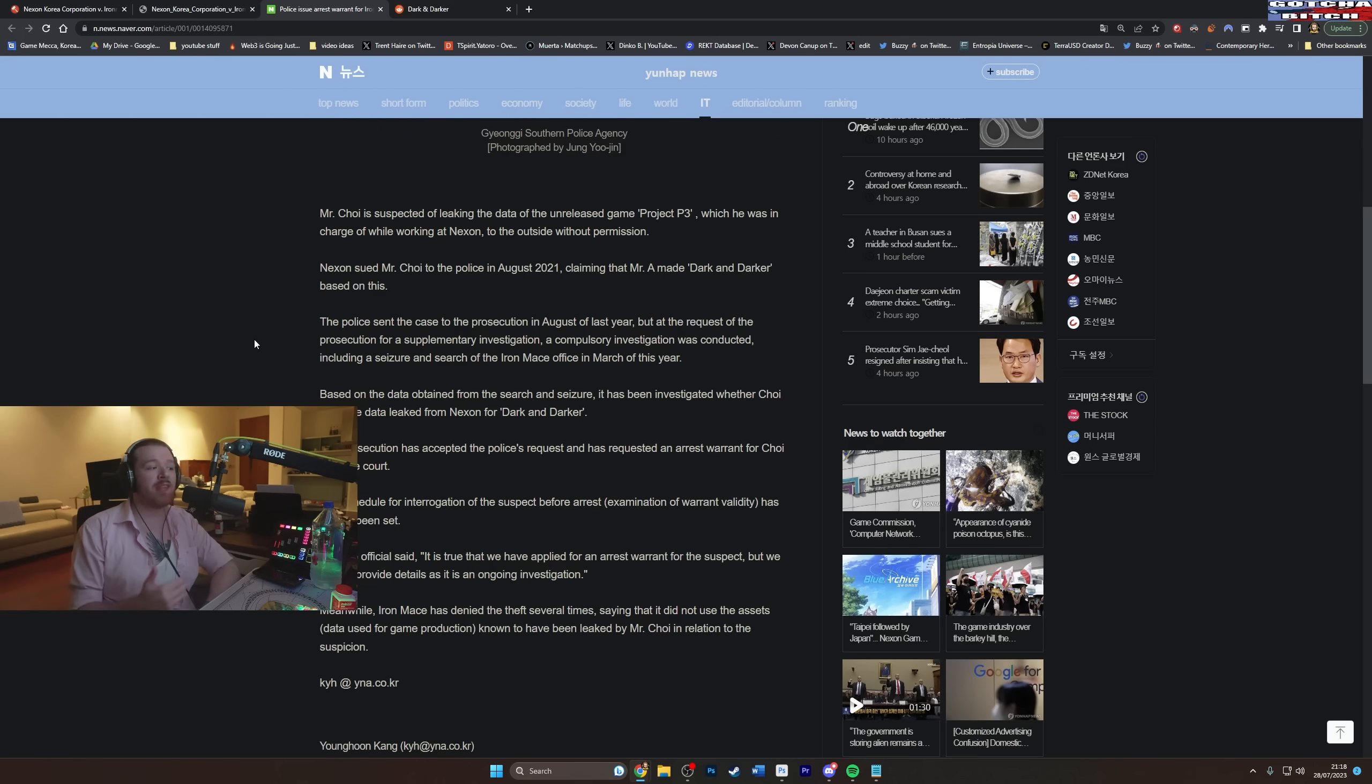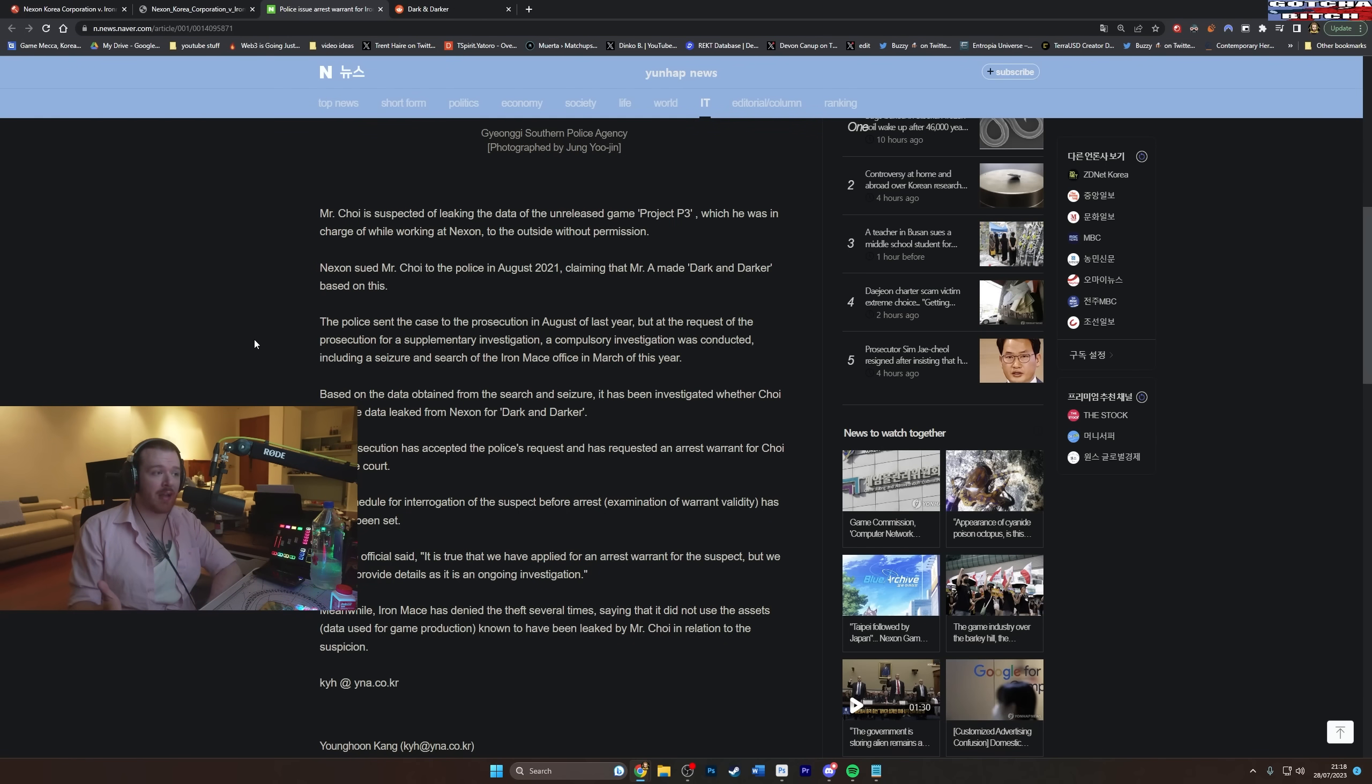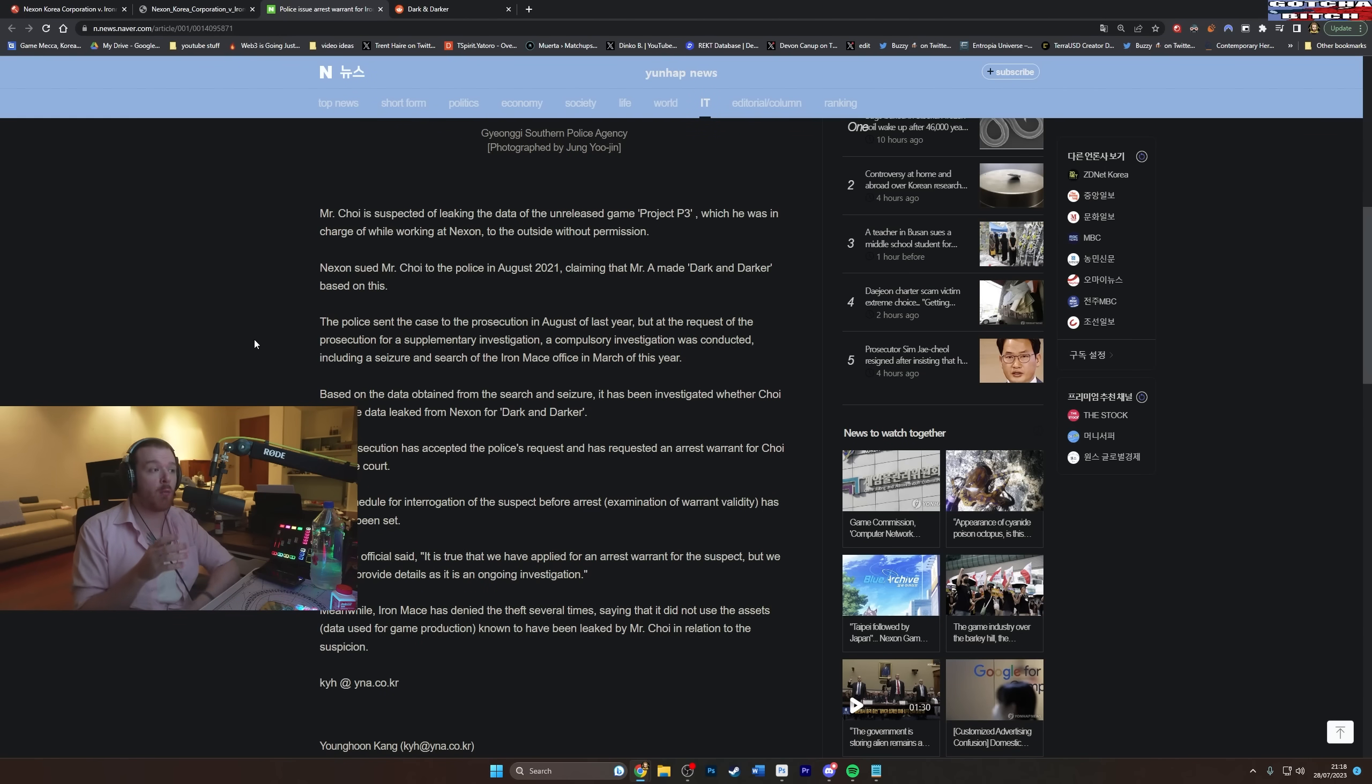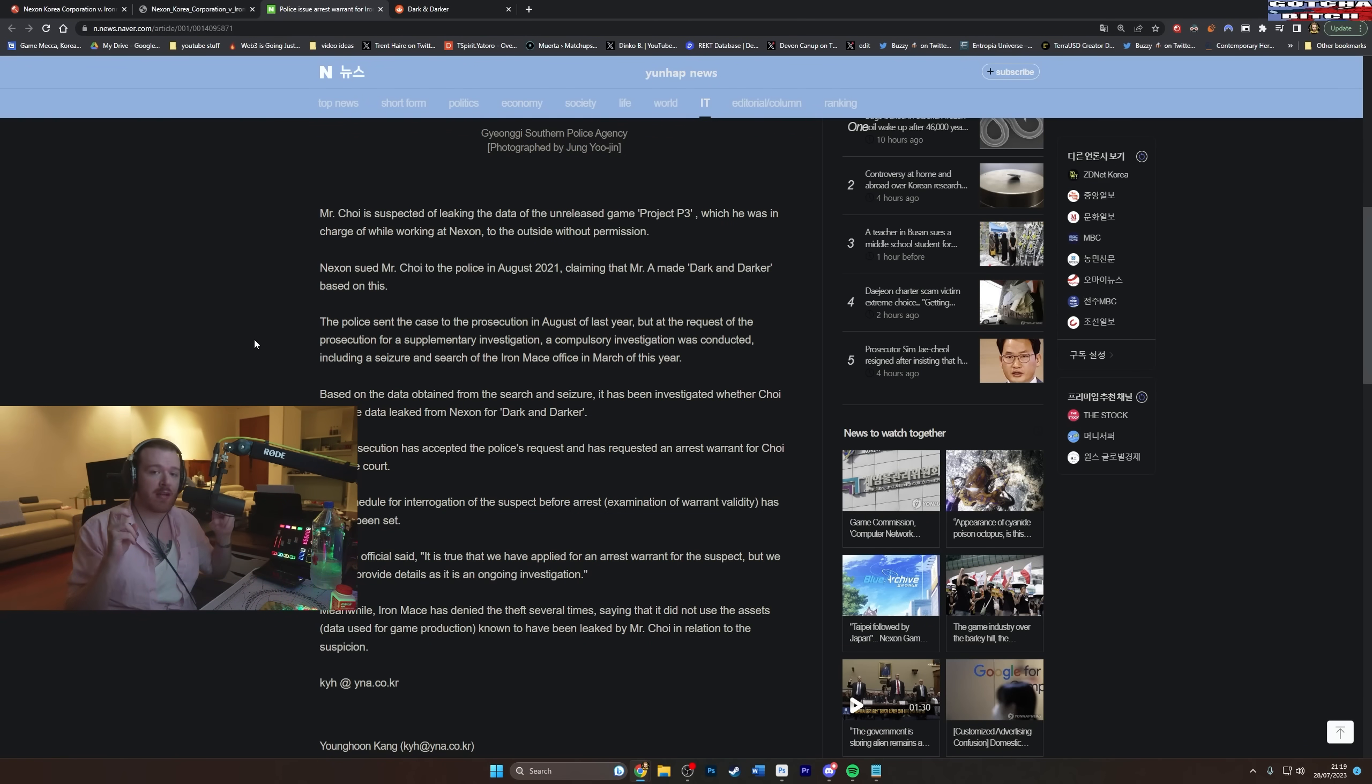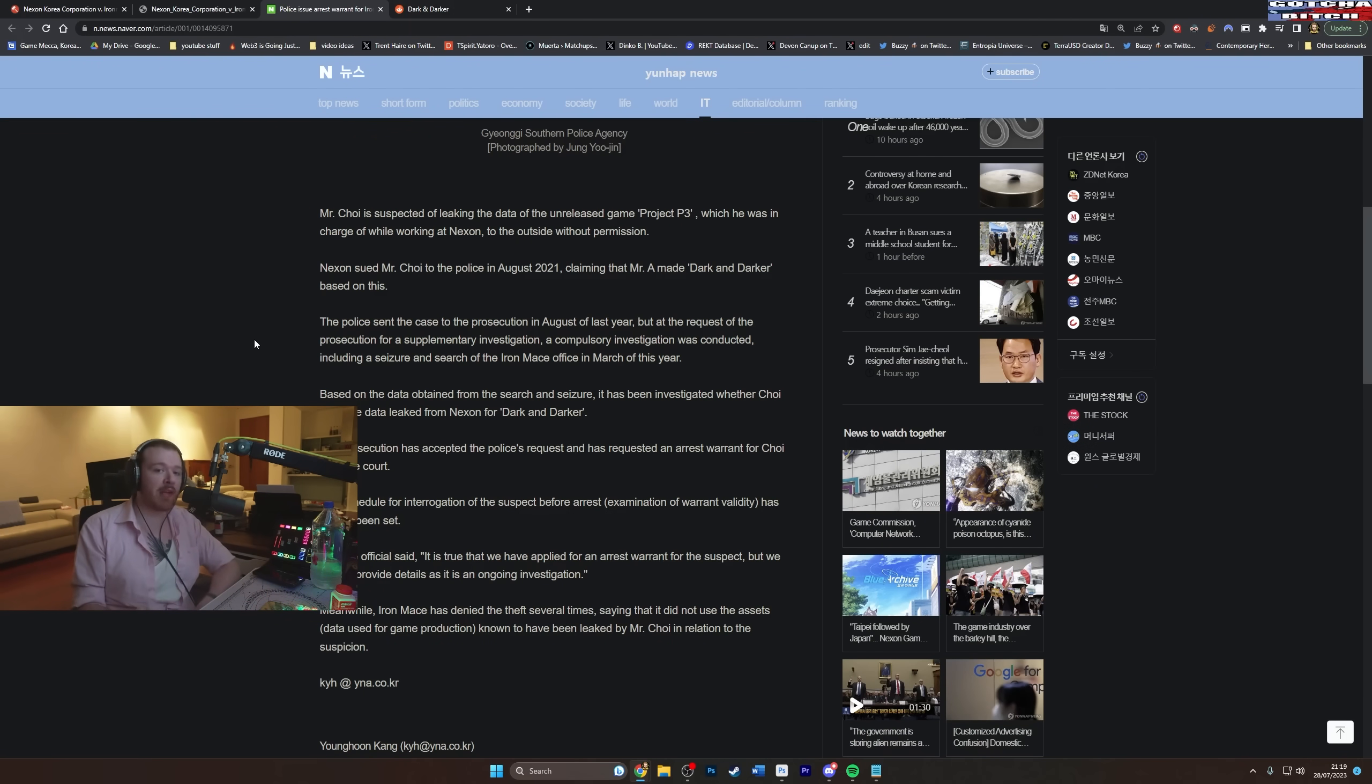Now does this mean he's 100% guilty and everything Nexon claimed is true? No. Does it lend credibility to what Nexon said? Yes, absolutely. Especially when we look at prior cases such as the NCSoft Bluehole case where people went to prison for basically this exact same thing where a person working for a company left, was alleged to take trade secrets with him and then made another game that was very similar, those people went to prison.